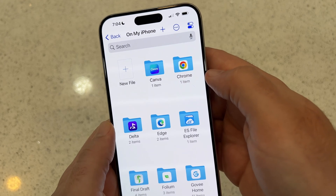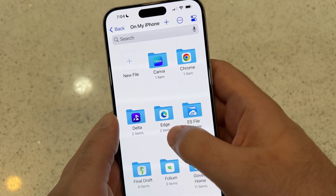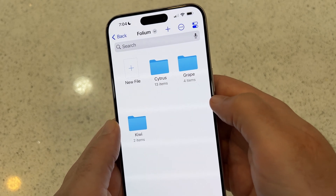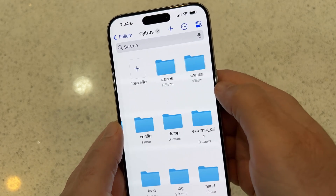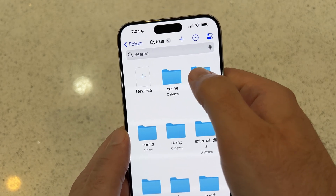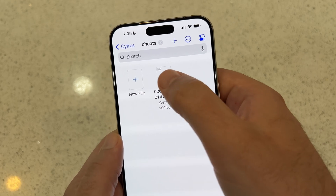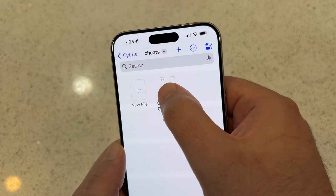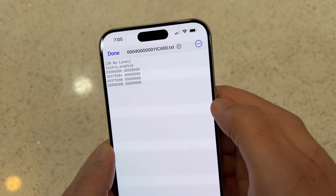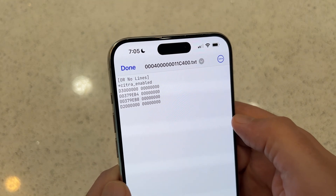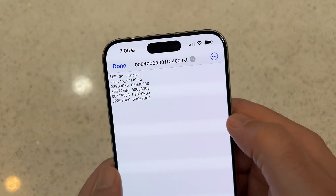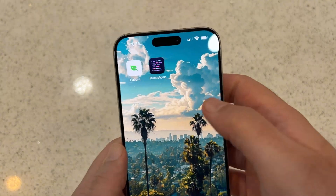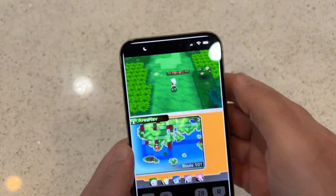Navigate to On My iPhone, then navigate to Folium. Go to the Citrus folder and then the Cheats folder — this is where you're going to put your cheats. Make sure your file is named after the title ID, and then make sure 'Citra enabled' is added to the top of your cheat. That's it and cheats work.